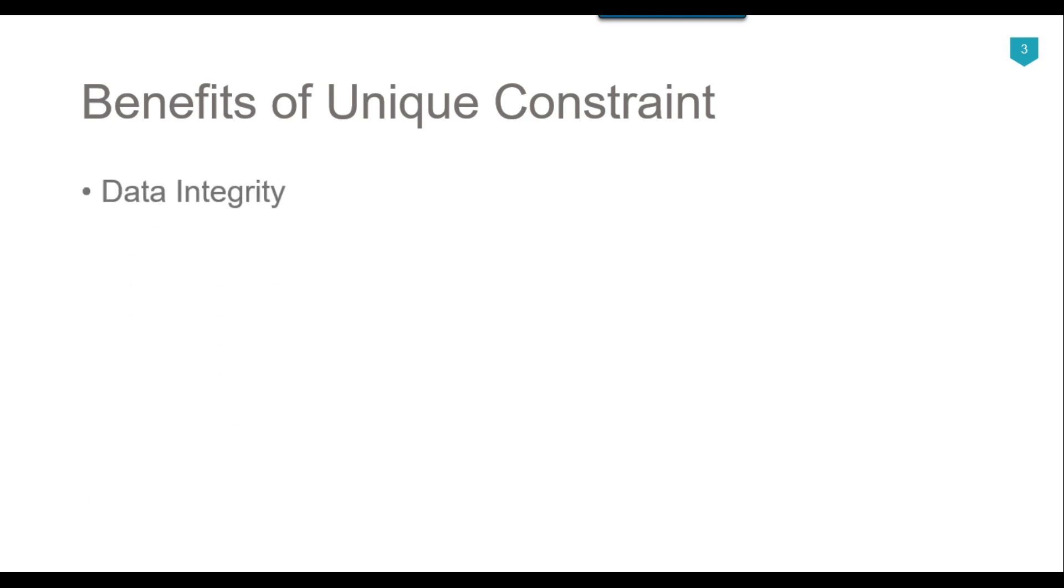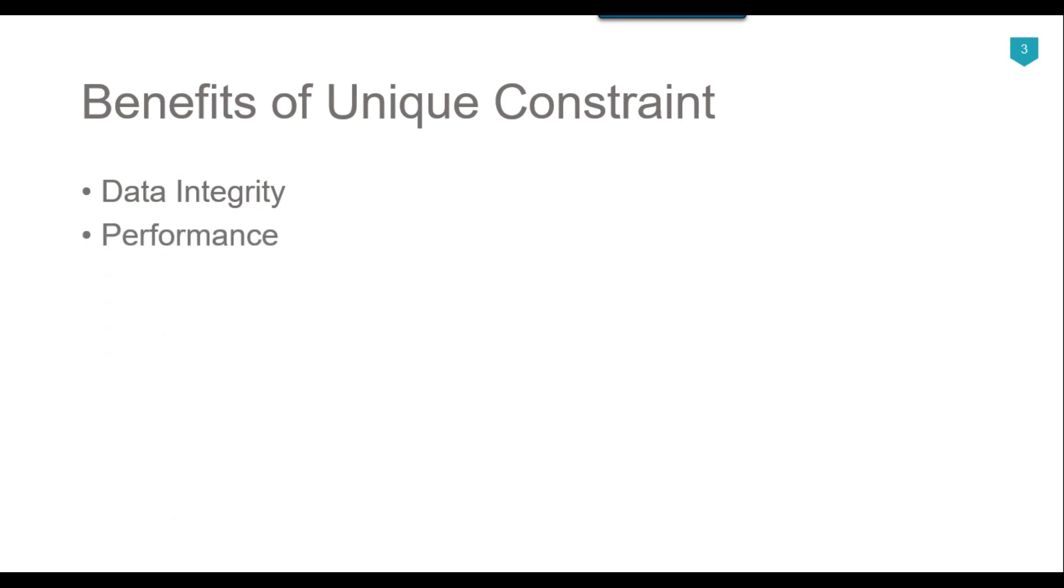There are some benefits of using the unique constraint in SQL server. The first benefit is data integrity. Unique constraint ensures that the data in a table is accurate and consistent by preventing duplicate values. The second one is performance. It can improve the performance by enabling the database to quickly locate specific rows because you saw that it created an index on the email column.